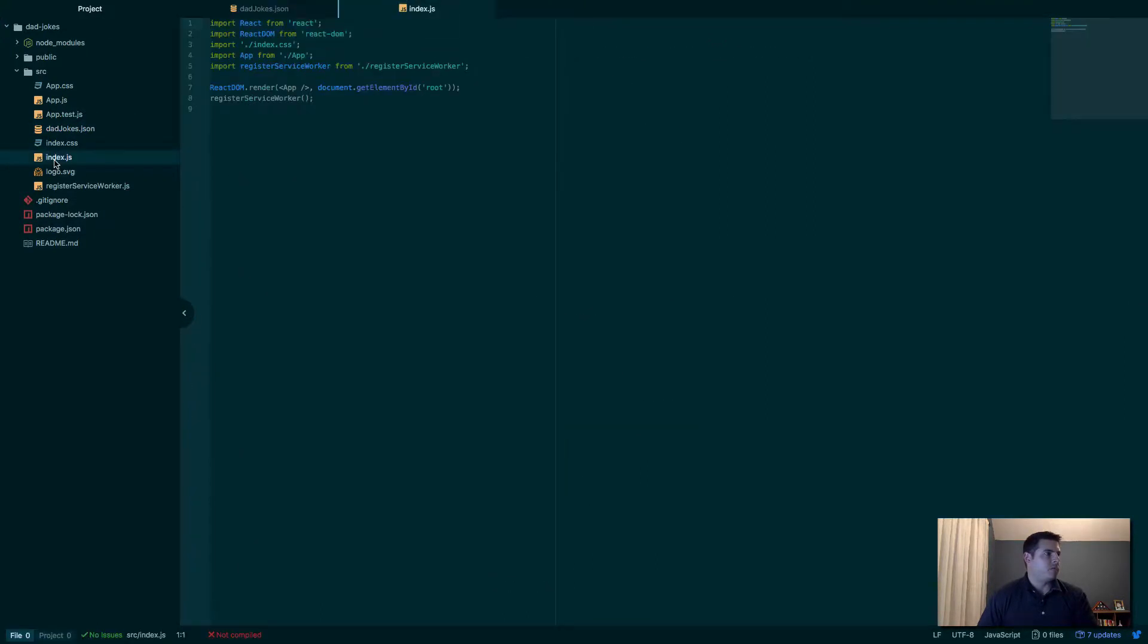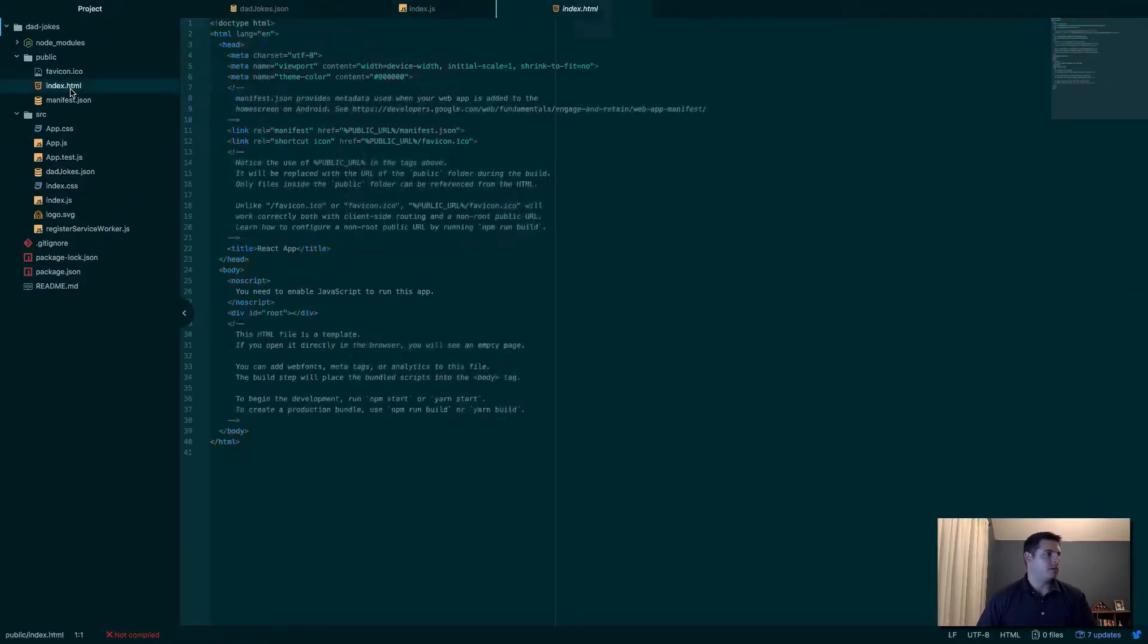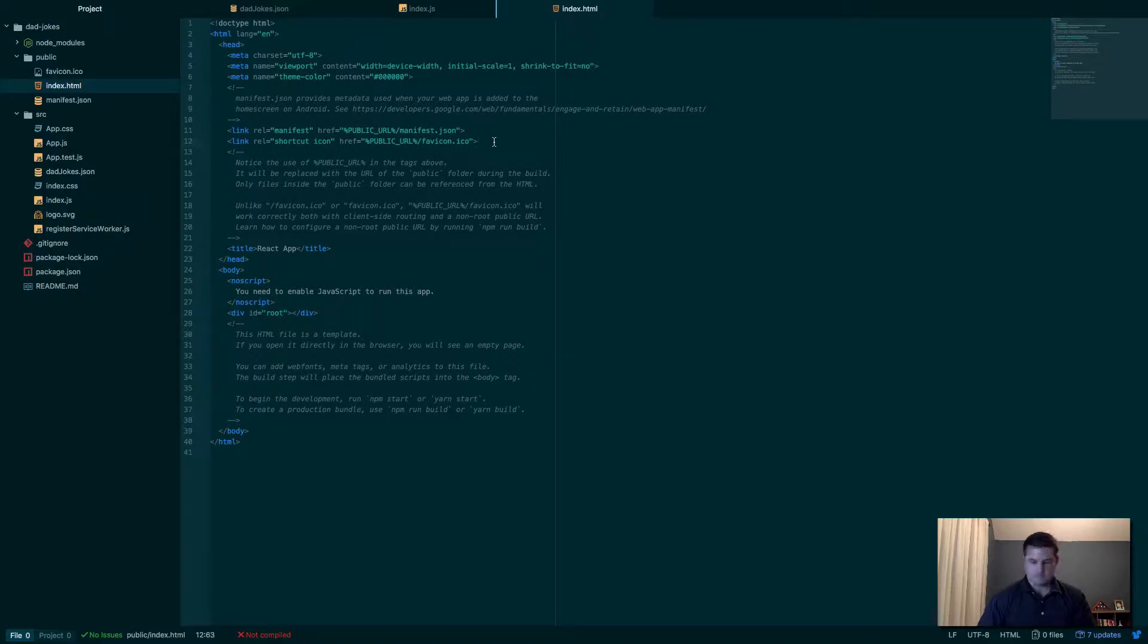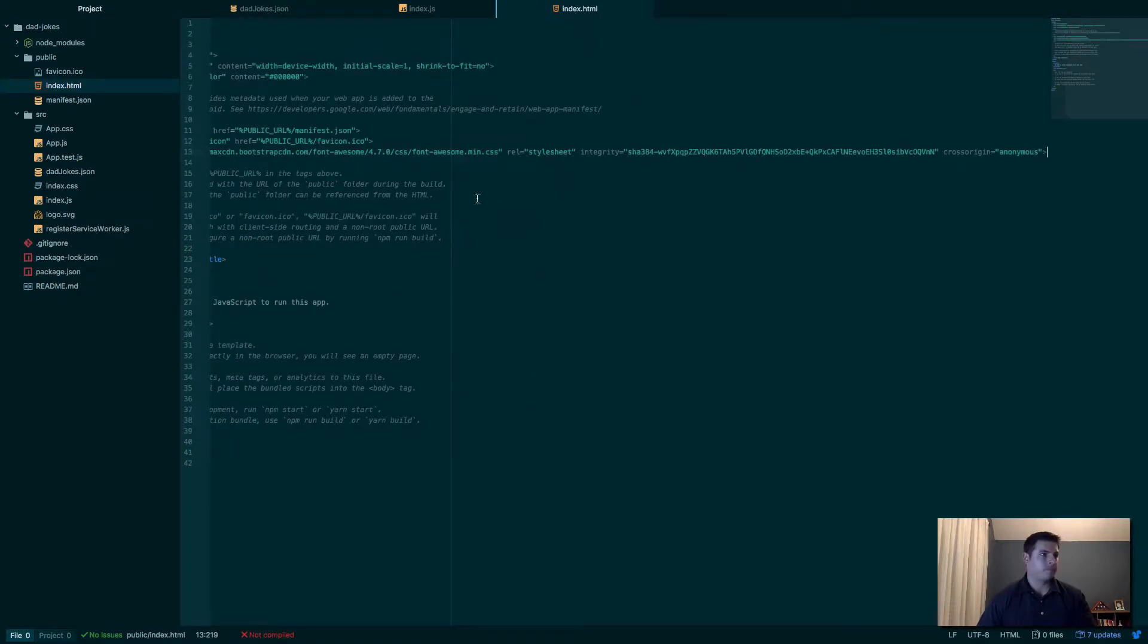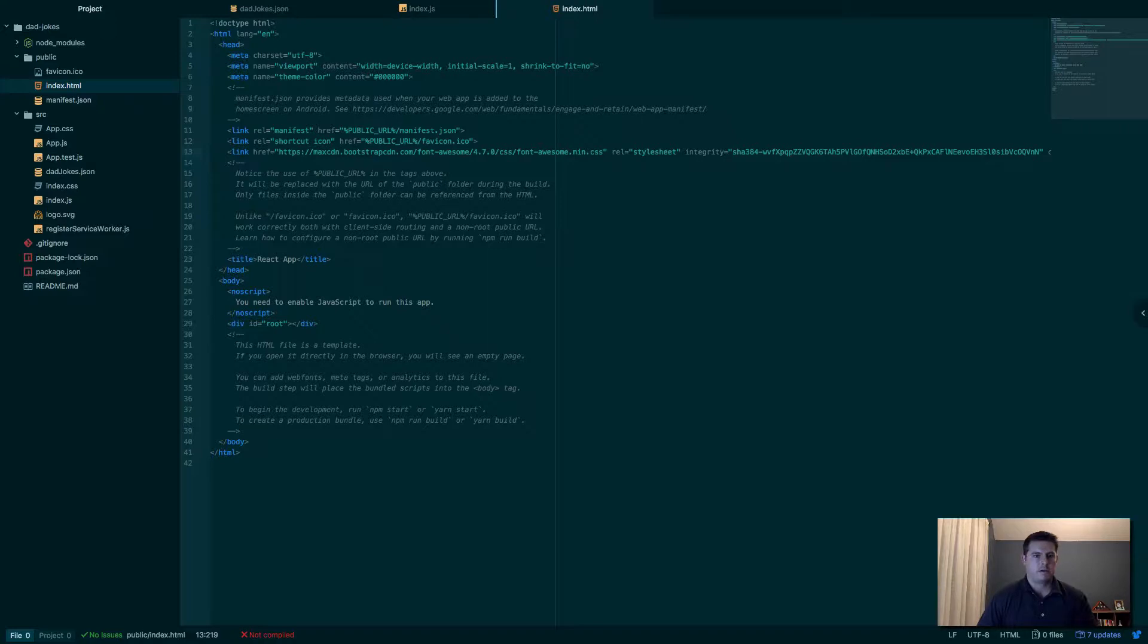So we got that, we got our dad jokes. Let me add it to index.html here, just to load in Font Awesome. I got some stuff I'm going to throw in there to spice this up a little bit.